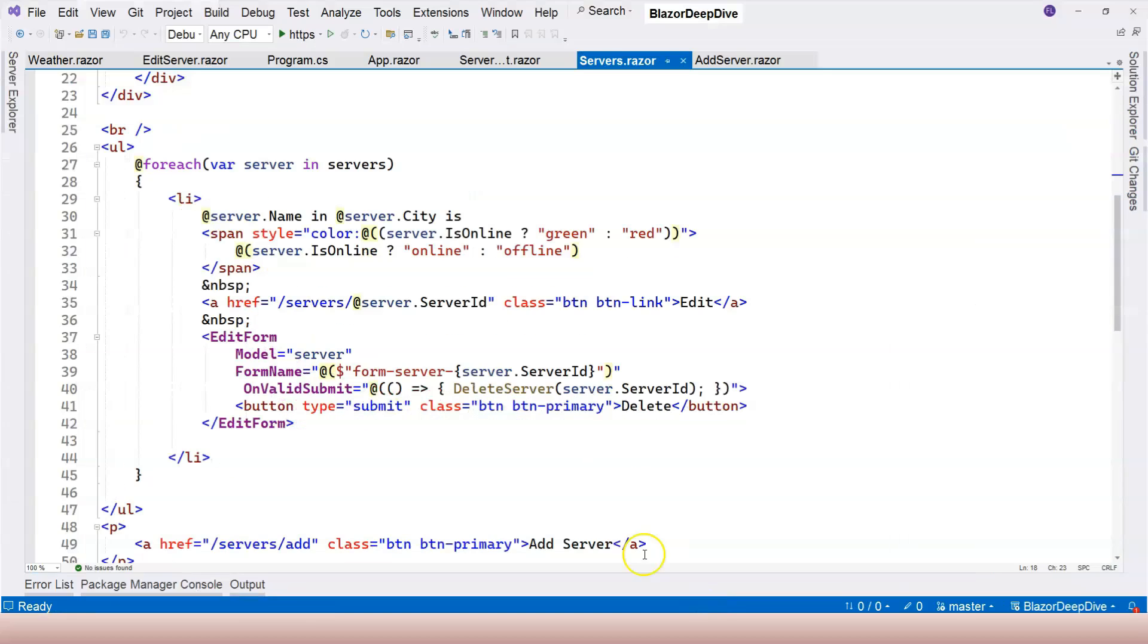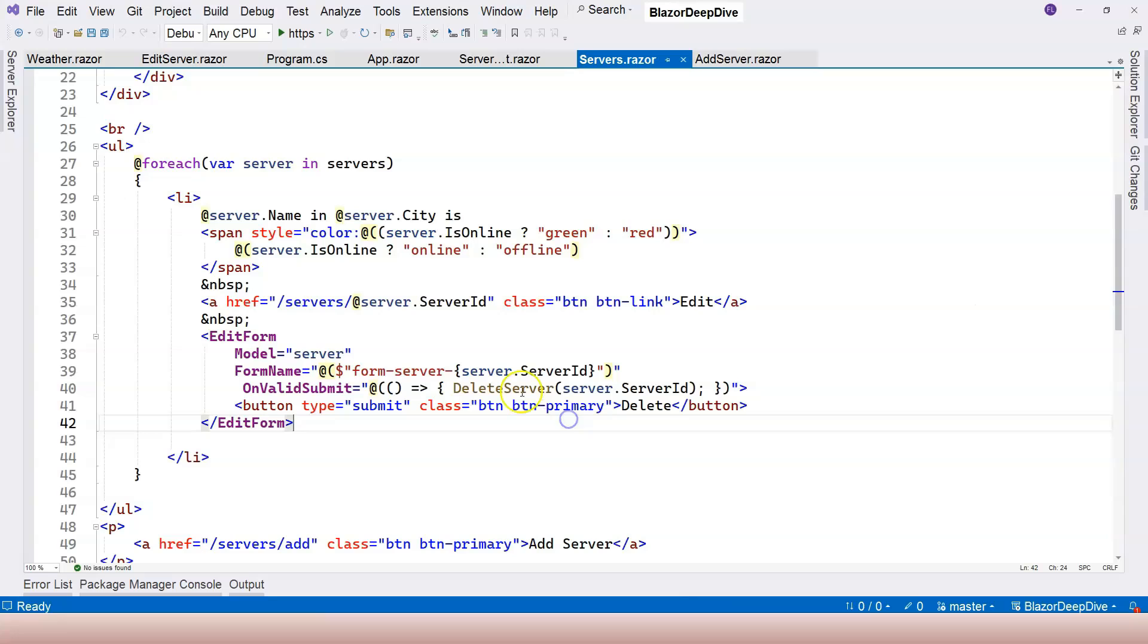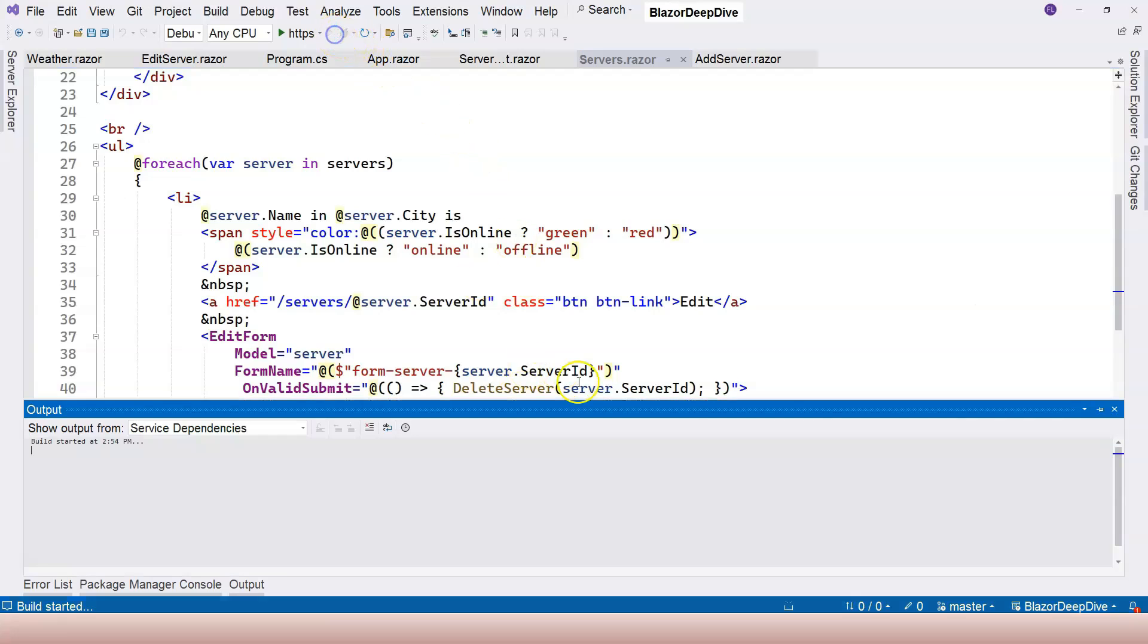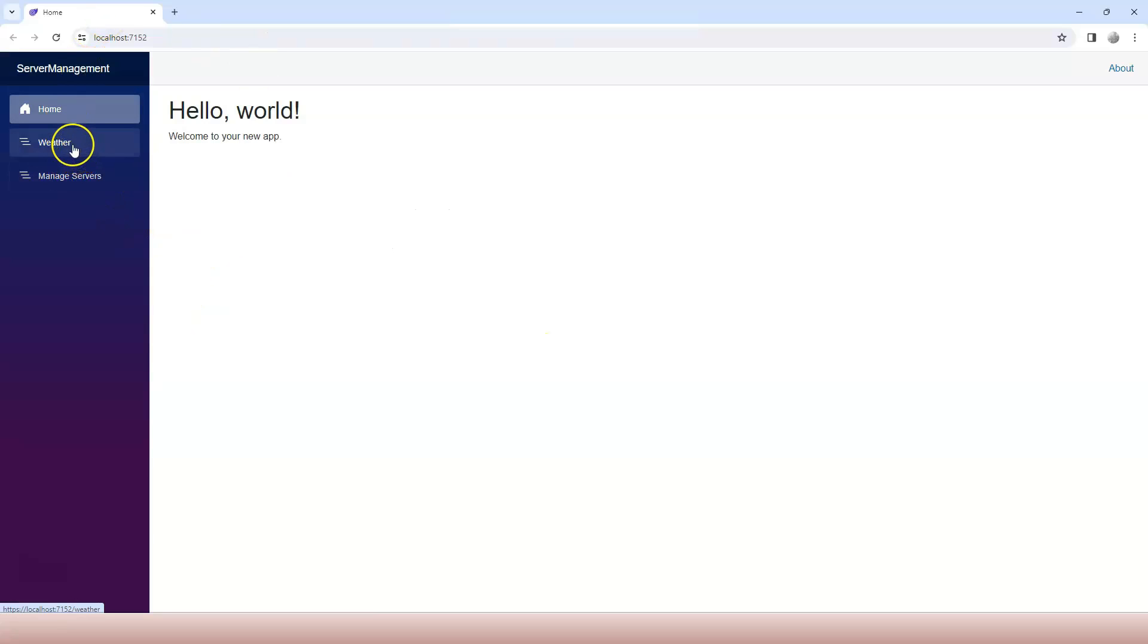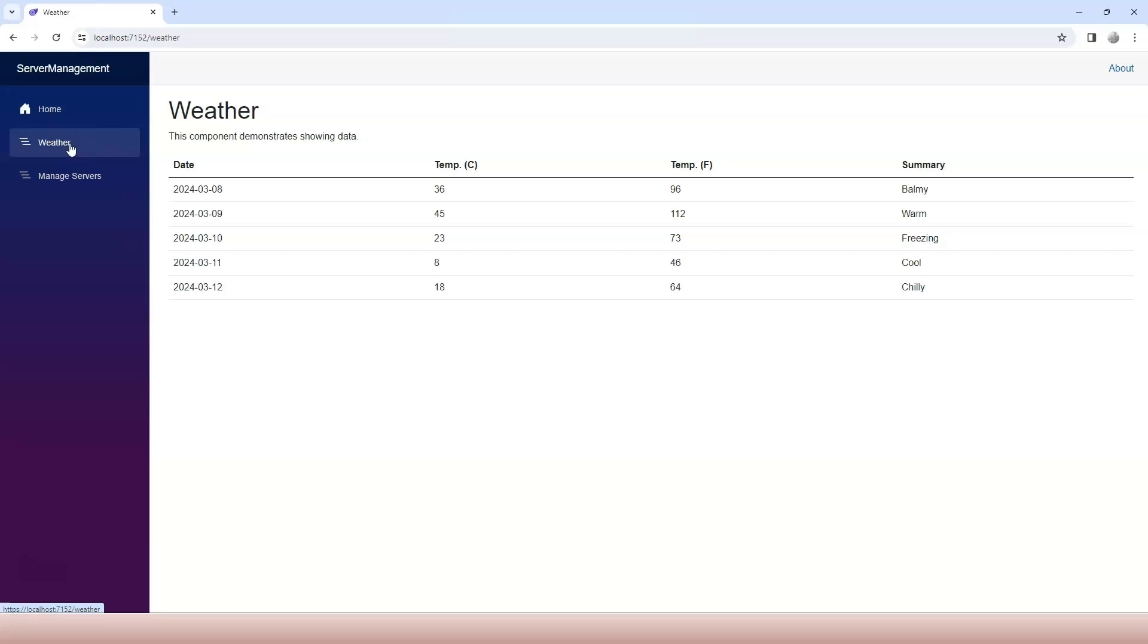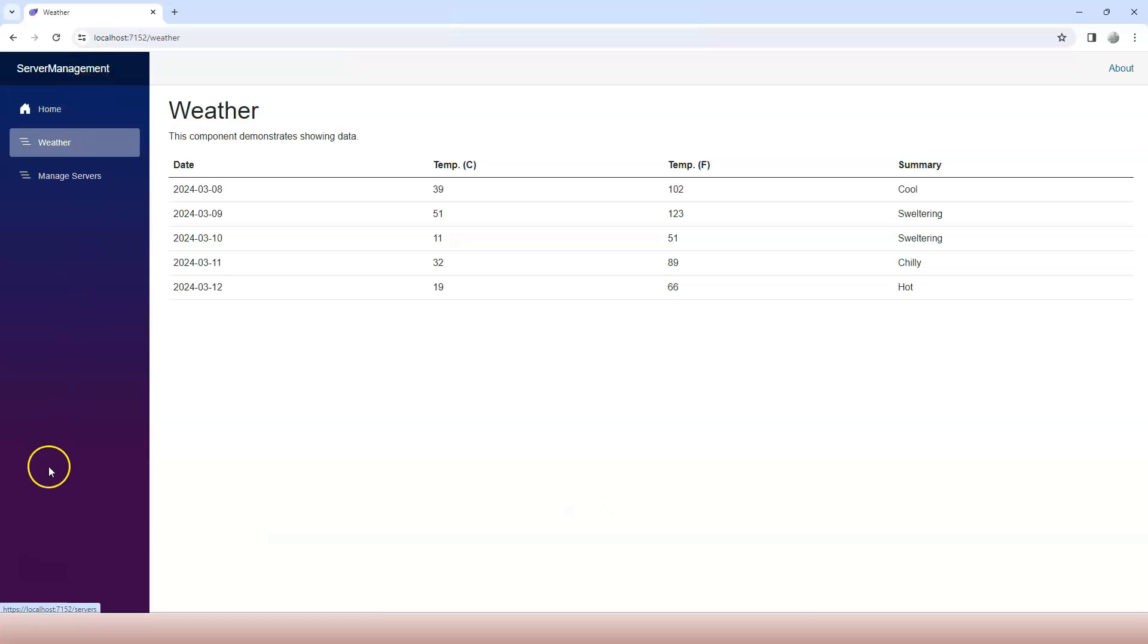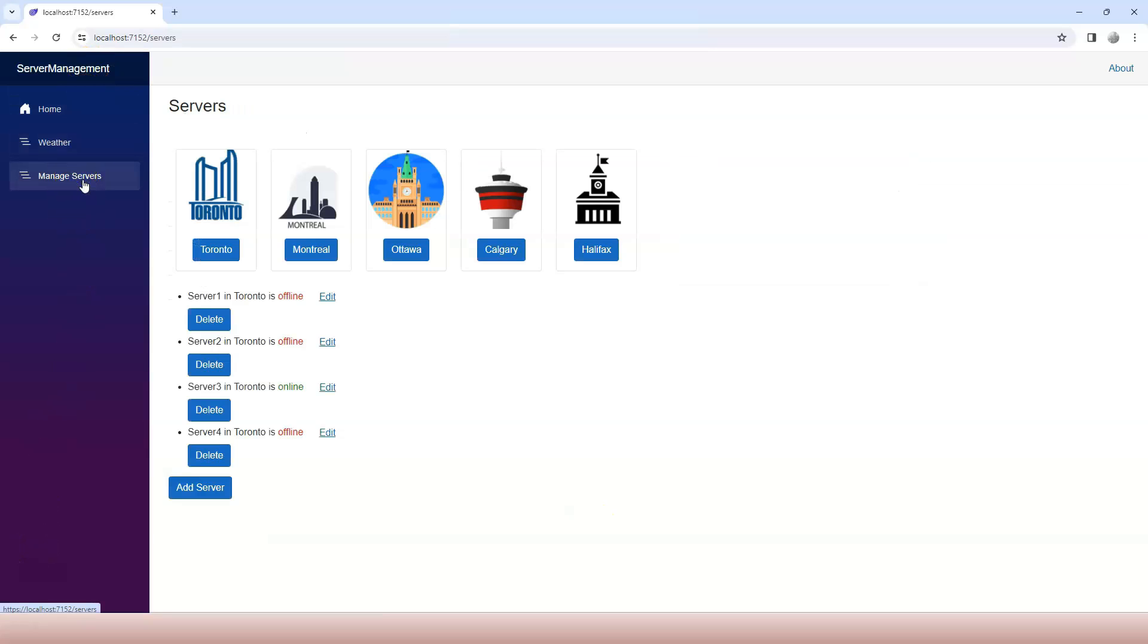So let's go into Visual Studio and run the application that we have so far. If I switch between these menu items, pay attention to the browser. And as you can see, the page is not actually completely re-rendered, especially the left hand sidebar stays there without being re-rendered.